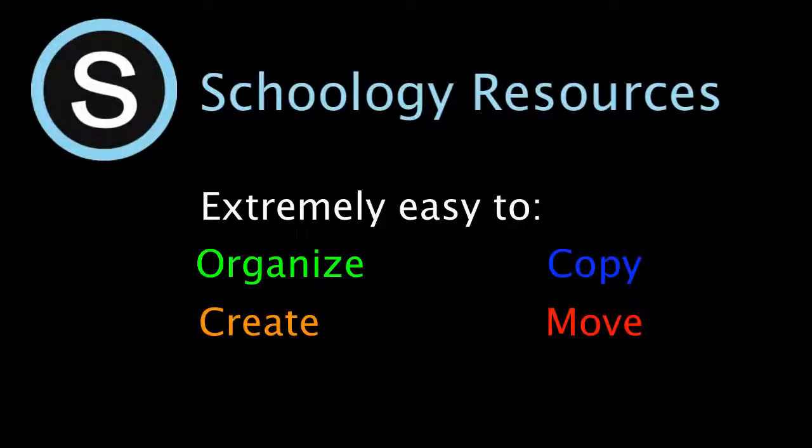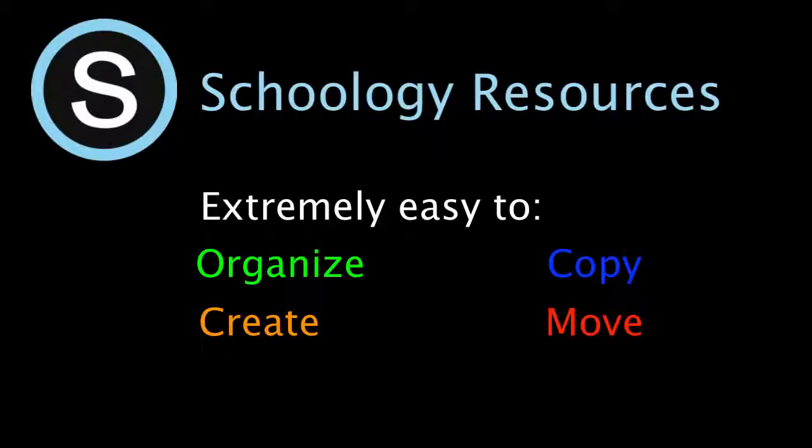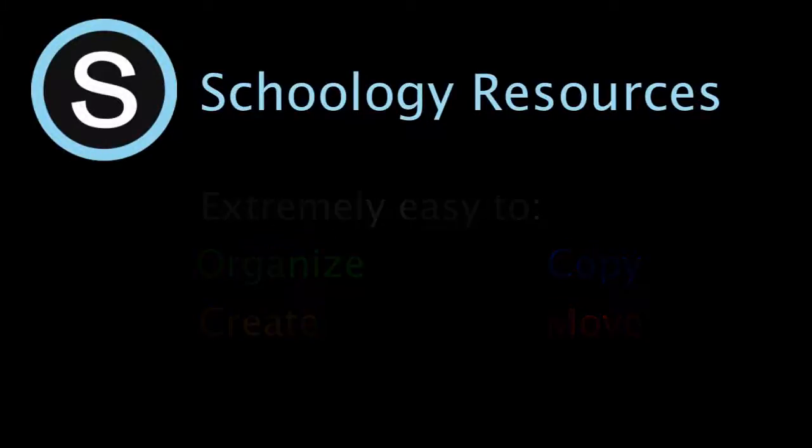By saving your documents in this personal library you'll be able to access them for years to come and use them in any other courses that you might take in the future that are based in Schoology.